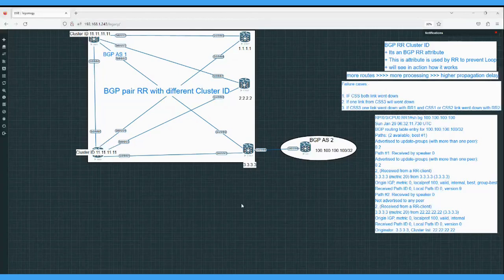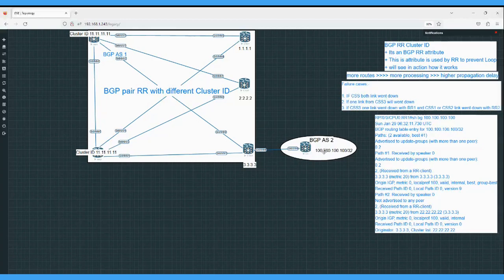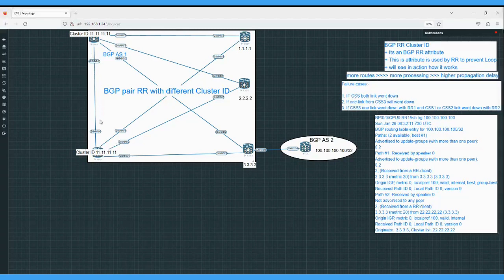In the last video we saw how to configure BGP route reflectors with different cluster IDs. During that lab configuration, when we checked the route for the customer prefix, we found that on RR1 and RR2 we were getting 2 copies of the route. As you can see, the output from route reflector 1 for this customer prefix shows 2 copies — one from CSS3, which is the originator, and the second path coming from the back-to-back BGP peering from route reflector 2.